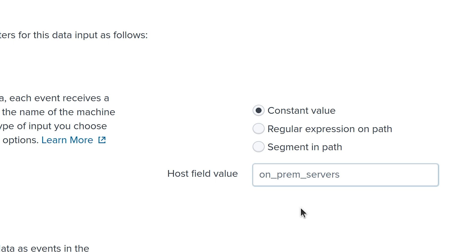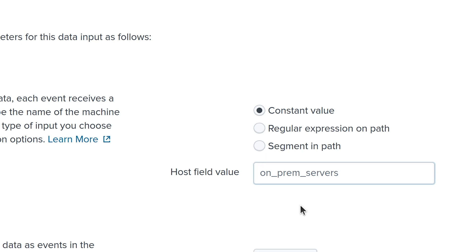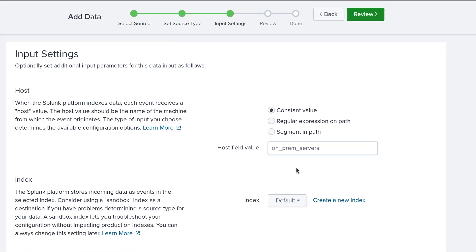For the regular expression on path option a regex pattern needs to be defined to extract the host value from the file path. For the segment in path option the host value can be extracted from a specific part of the file path.